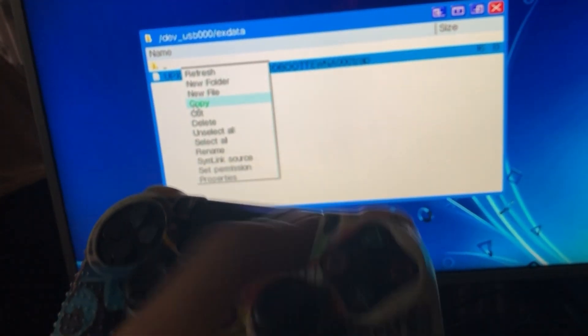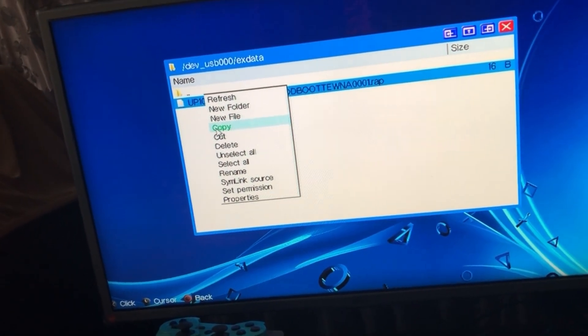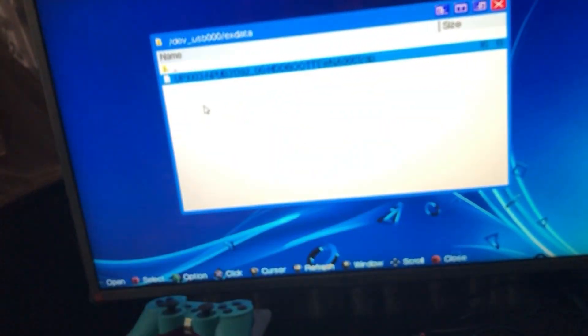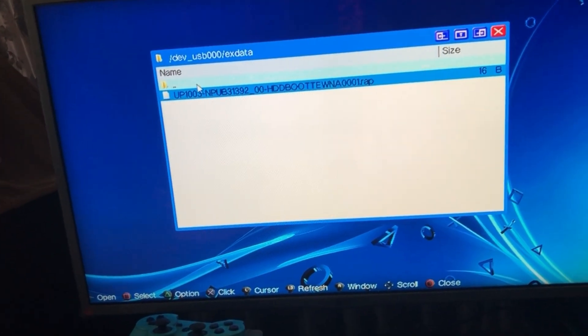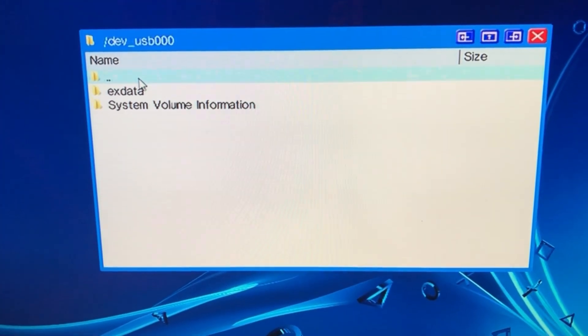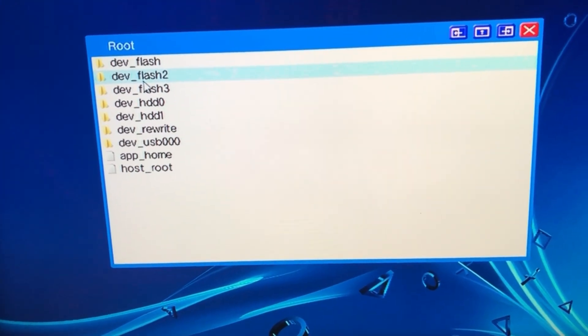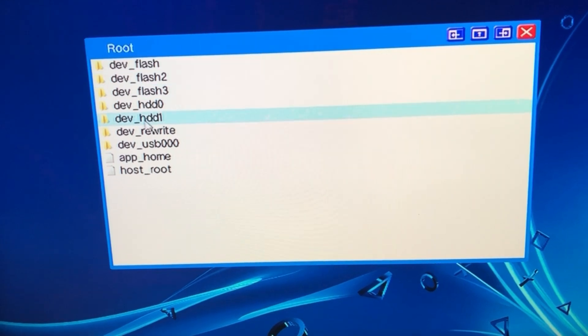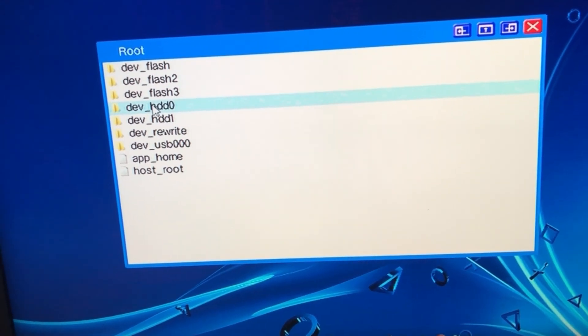You can do copy or cut, I prefer copy. So now press X on copy and then you're going to click on these two buttons here, and then again, and then you're going to go on over to dev HDD 0.